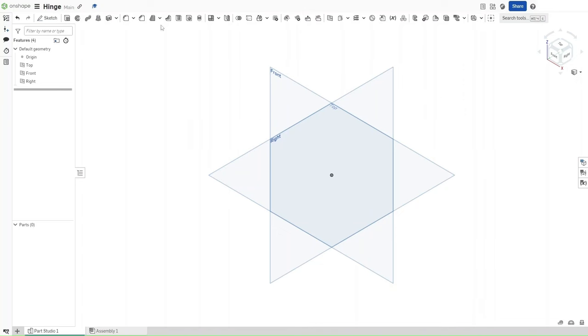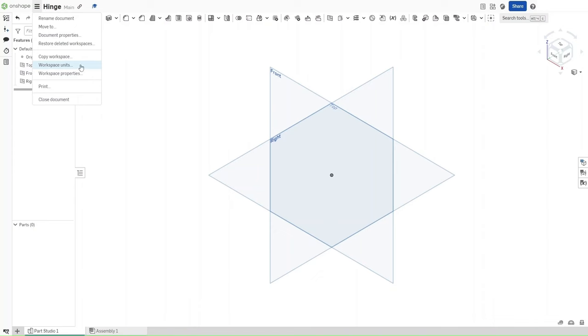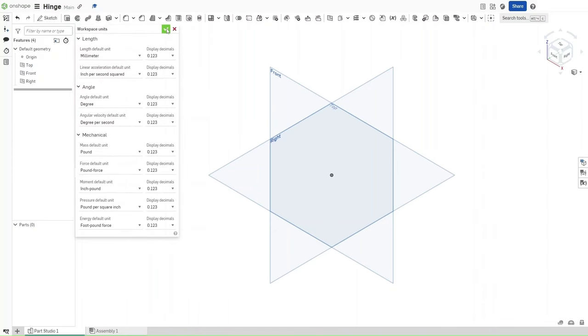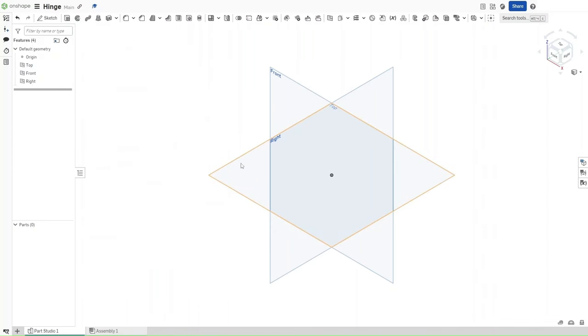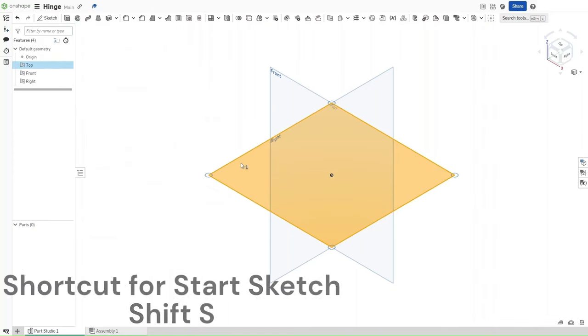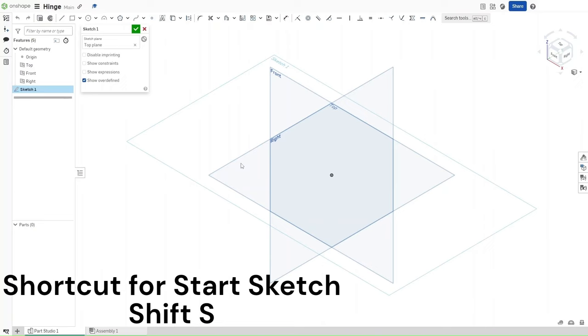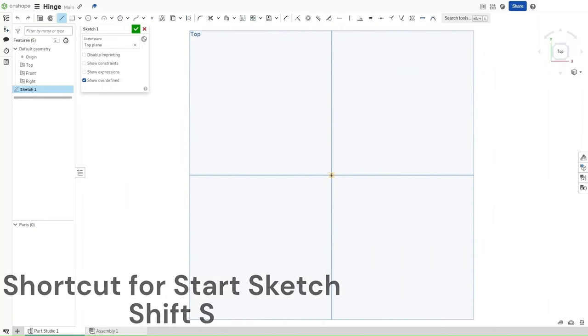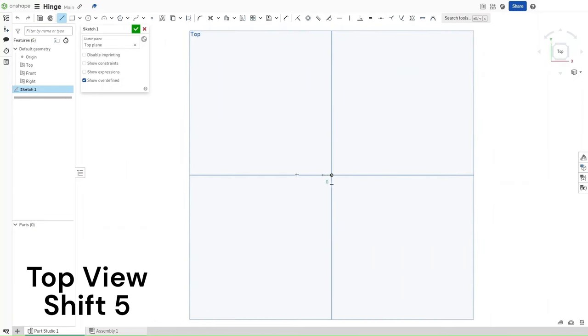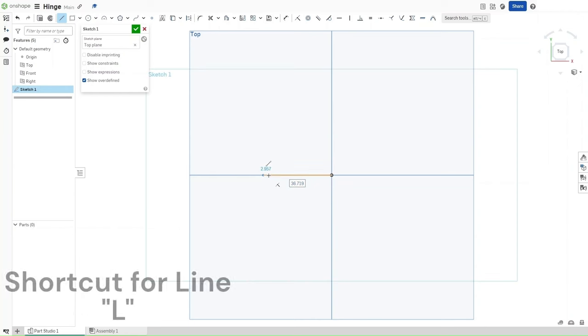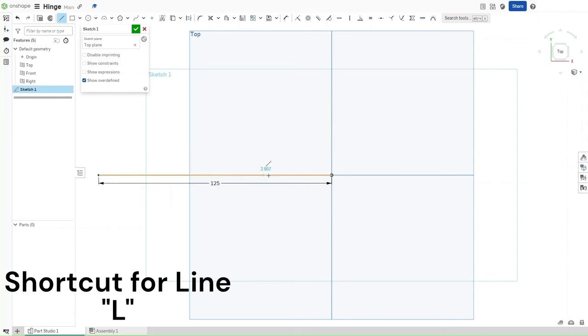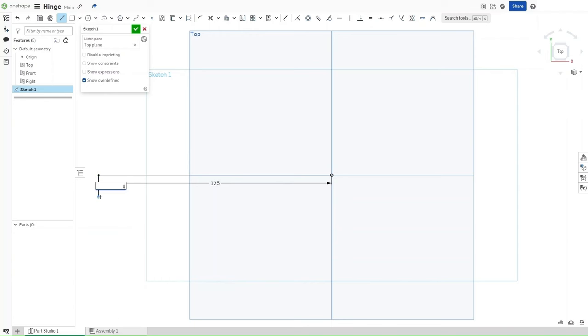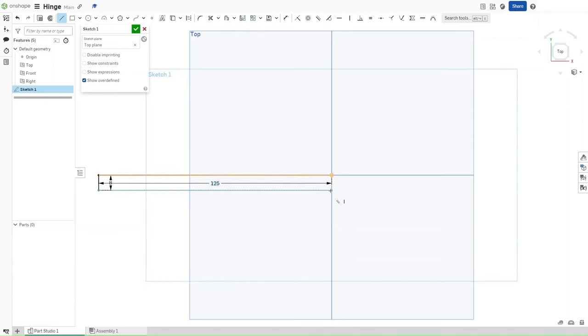First, make sure that your workspace units are set to millimeters, and then start a sketch on the top plane using Shift-S. Use Shift-5 to go to the top view. Press L to start a line, click on the origin, and go left. This line should be 125 millimeters in length, then go down by 8 millimeters. Go back to the right until it's vertically constrained to the top line right here.